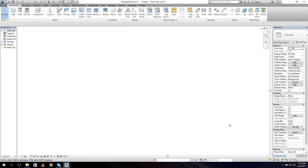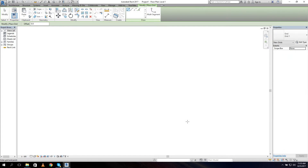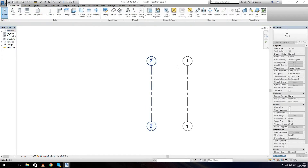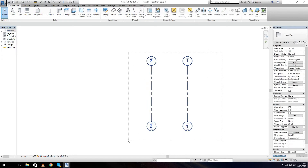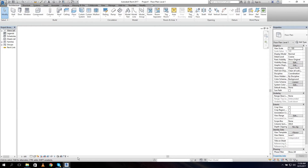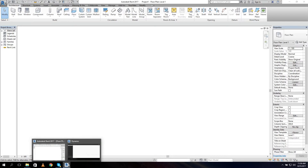Welcome ladies and gentlemen to the tutorial of the basic grid system. In this tutorial we're gonna draw a grid system with the use of Dynamo. We can draw a grid system by ourselves like this and like so for the example, or we can use Dynamo to do it for us. So let me delete this grid and let's go to Dynamo.